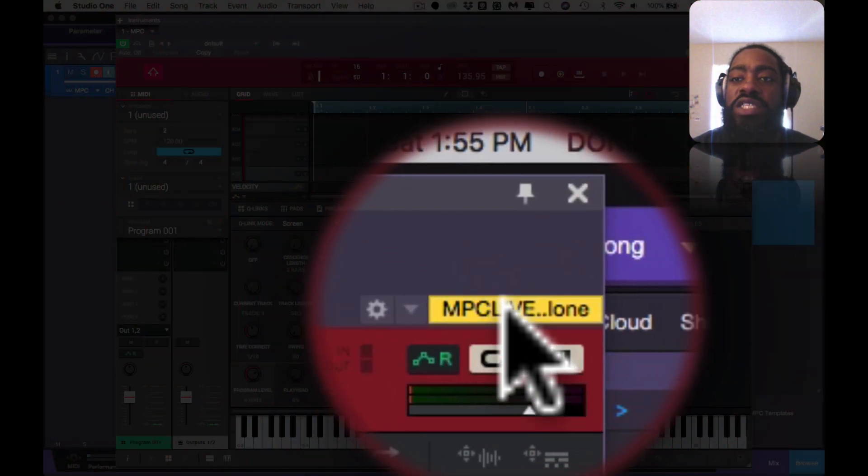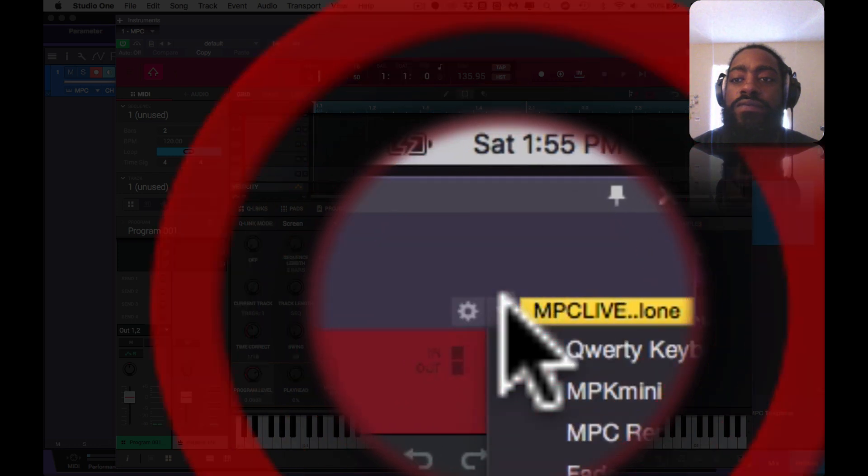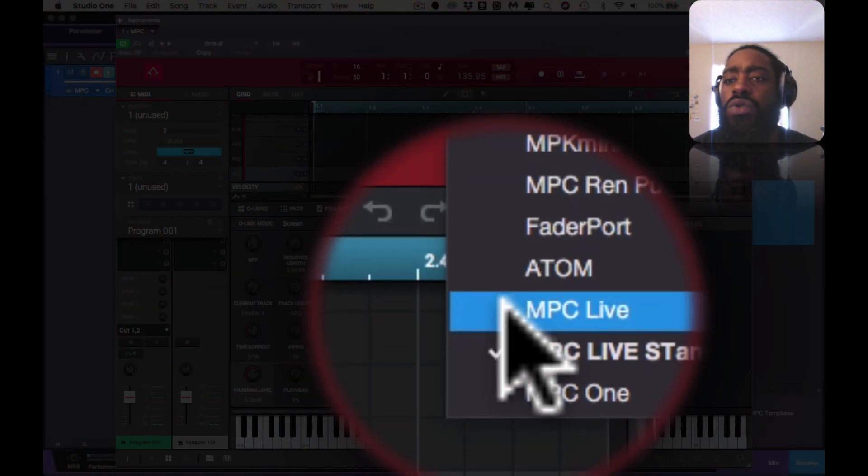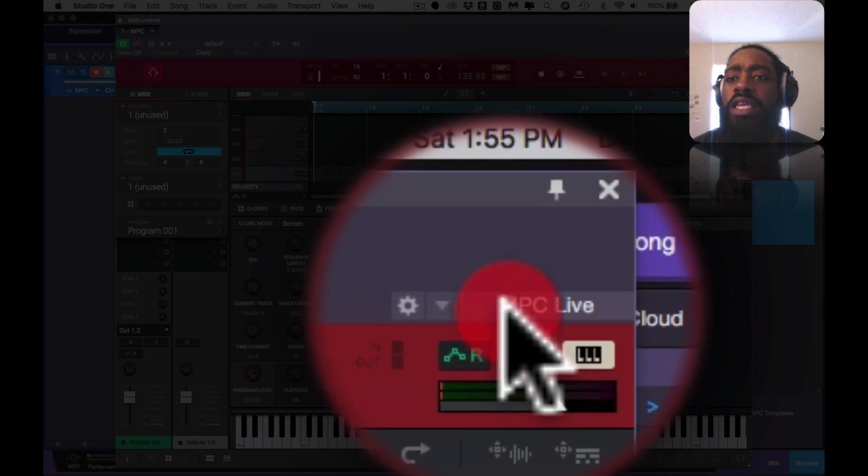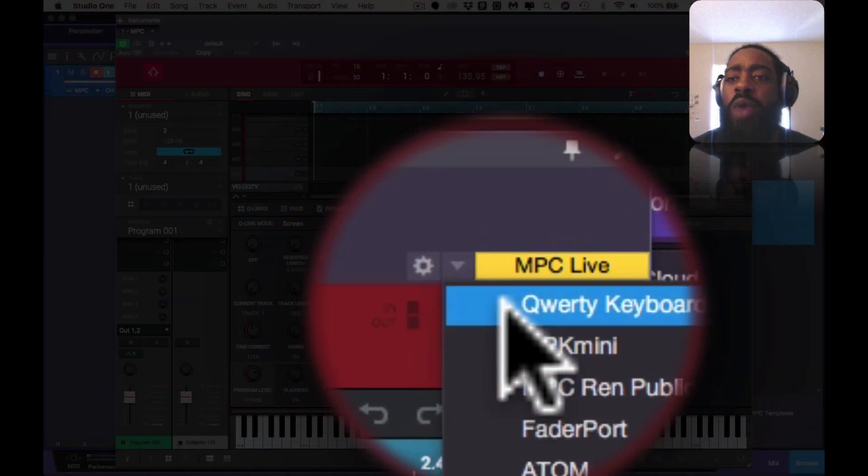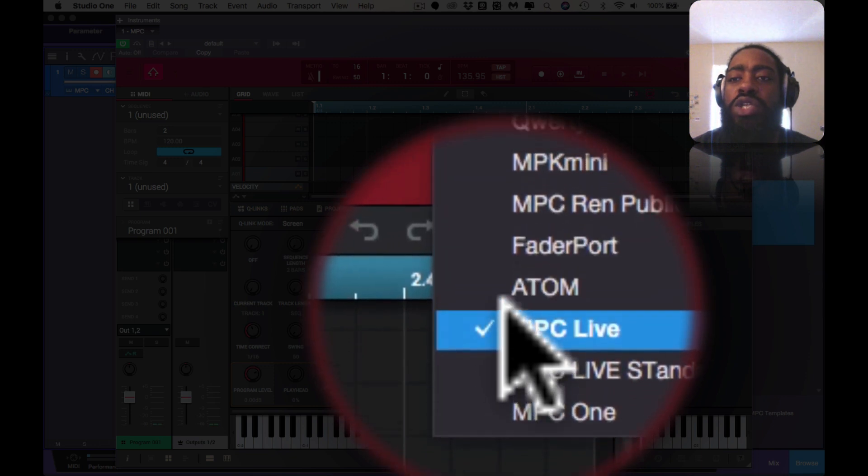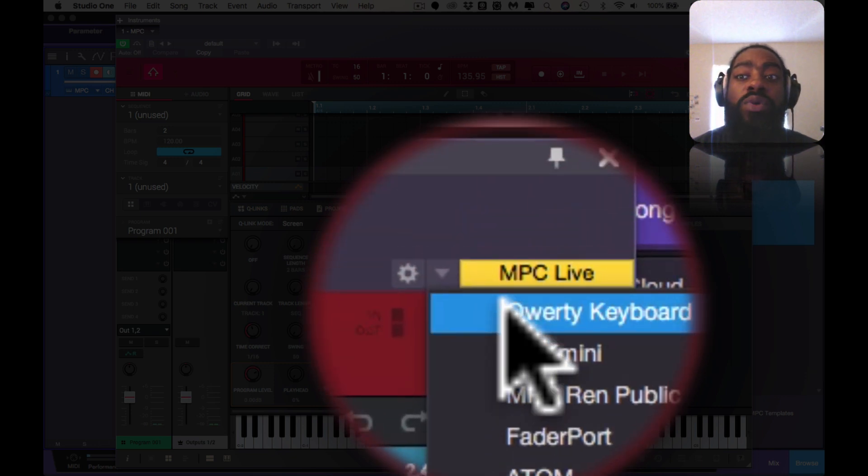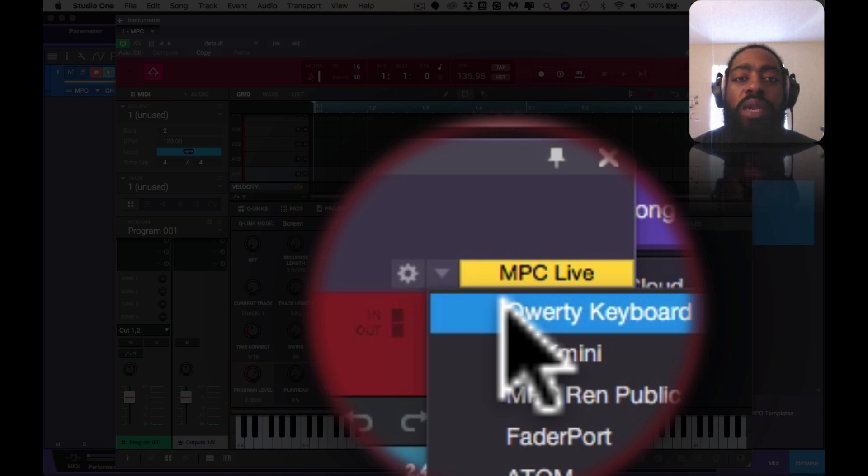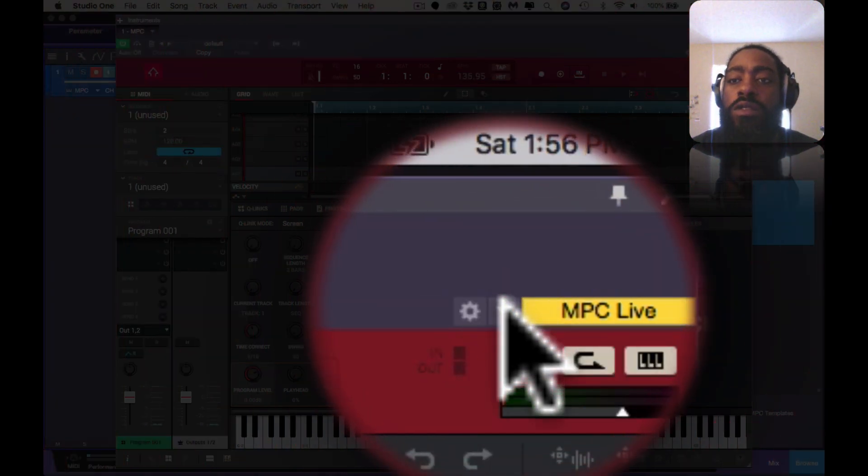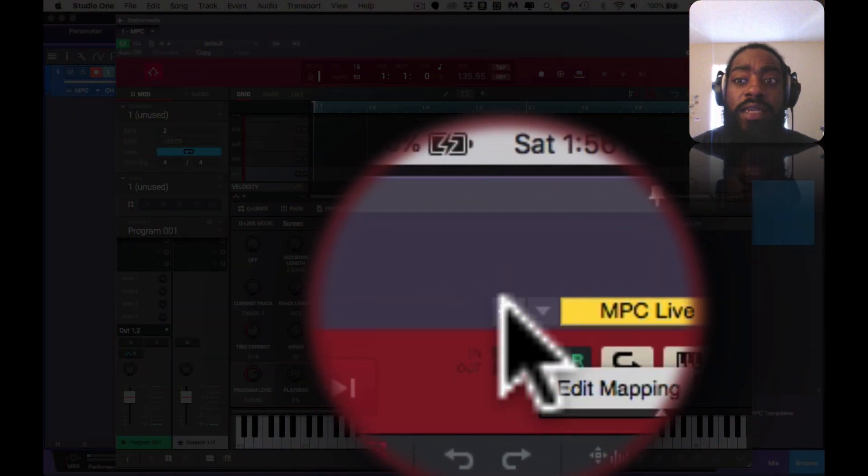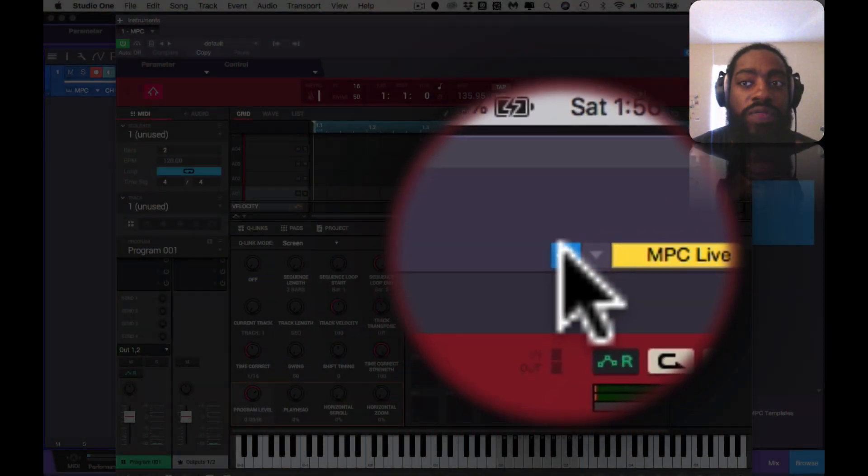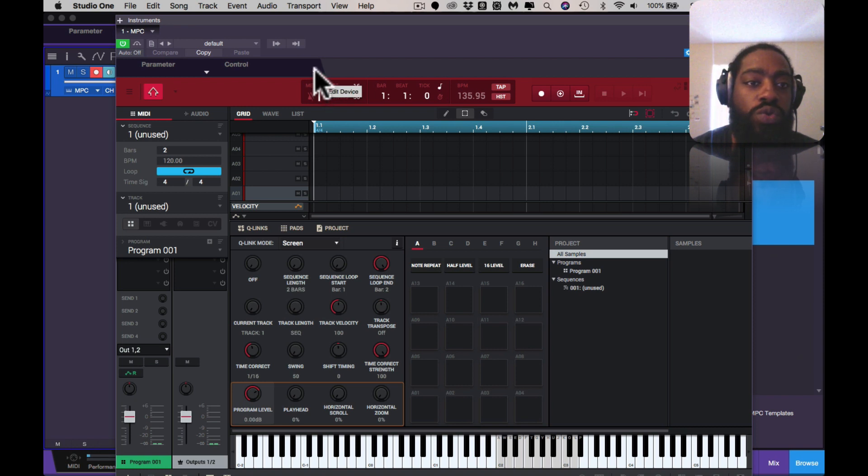You would go here and click the down arrow where this is yellow and it says MPC Live. You could click any of your devices that you actually have, you could use it to connect. Even the QWERTY keyboard - say you don't have any controllers, you can use your computer's keyboard to control and play out your MIDI notes and so on. Right, so then this gear icon that says Edit Mapping, you'd click on that, and then you'd go to Control.